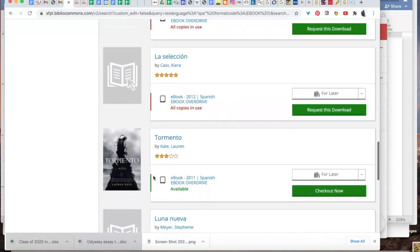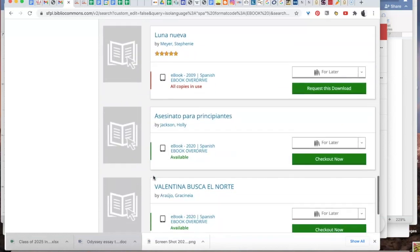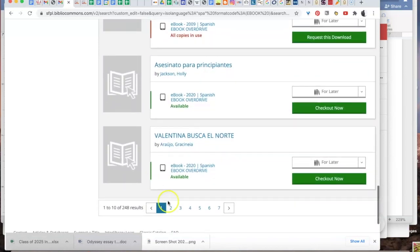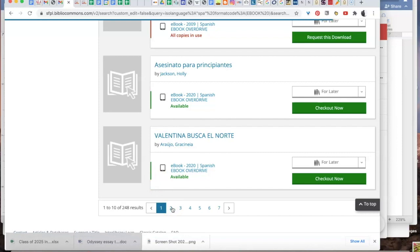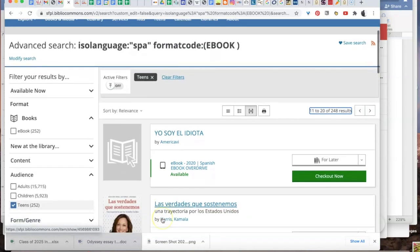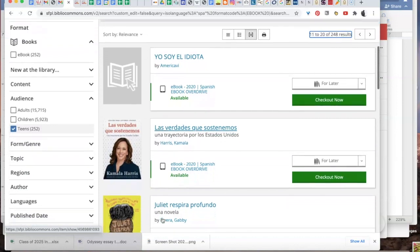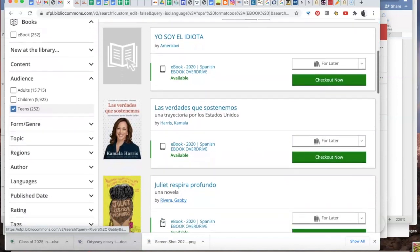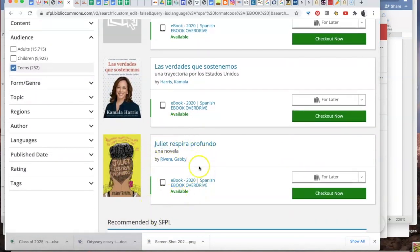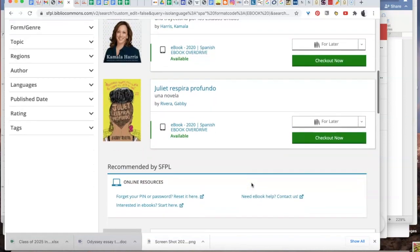You'll see some of the titles look familiar. This title, Juliet Takes a Breath, is a very popular read right now. Here it is in Spanish.